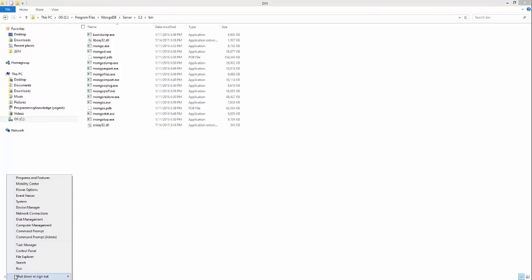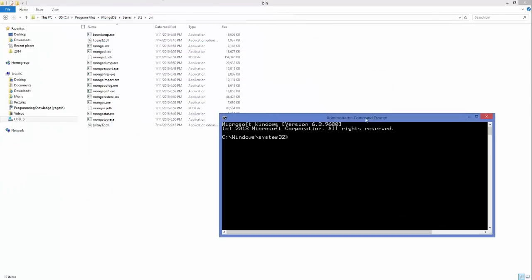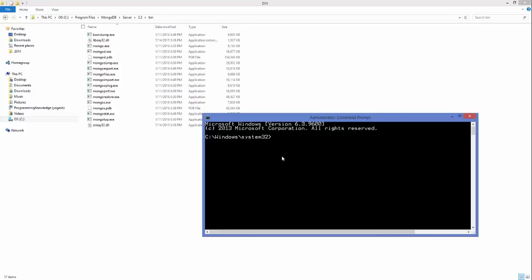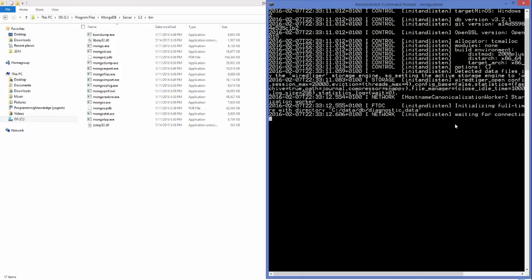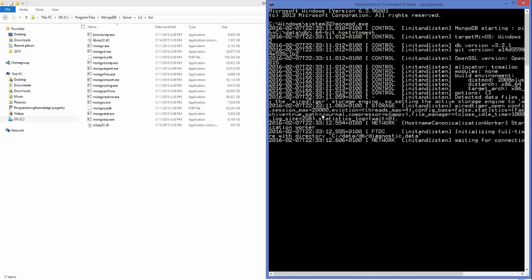Now open your terminal again — right-click on your Start button and open Command Prompt. From any location you can now type mongod.exe and press Enter, and you can see it's waiting for connections. We are able to open the mongod.exe file from somewhere other than the bin folder, and this is because of the environment variable setup.